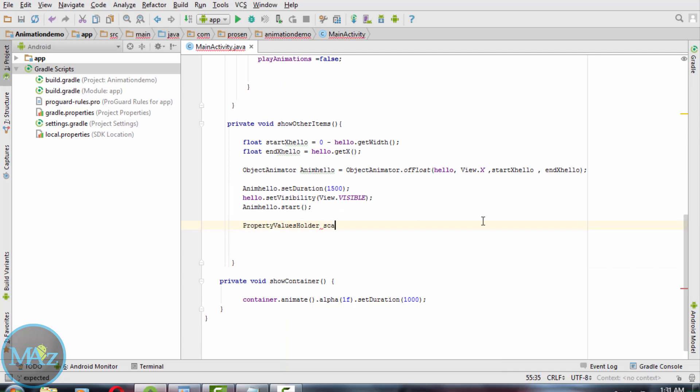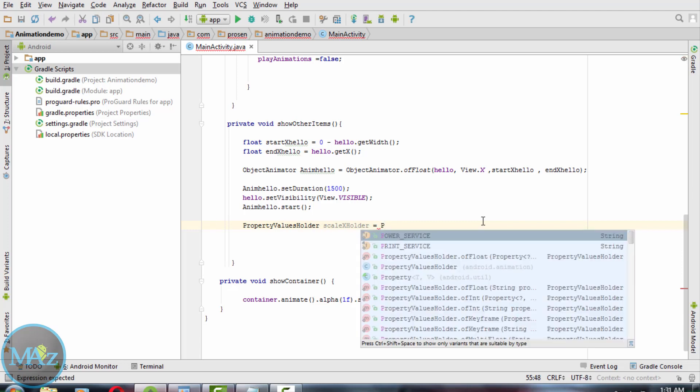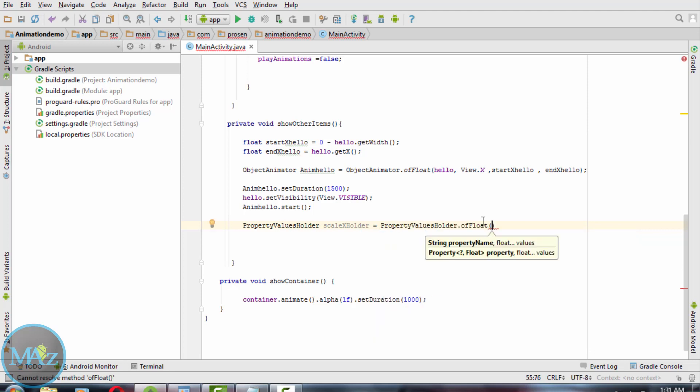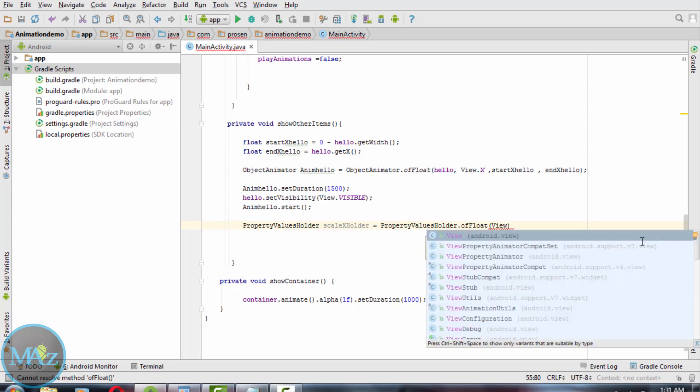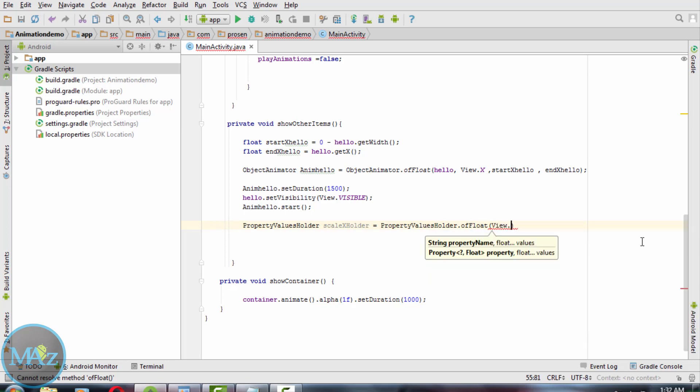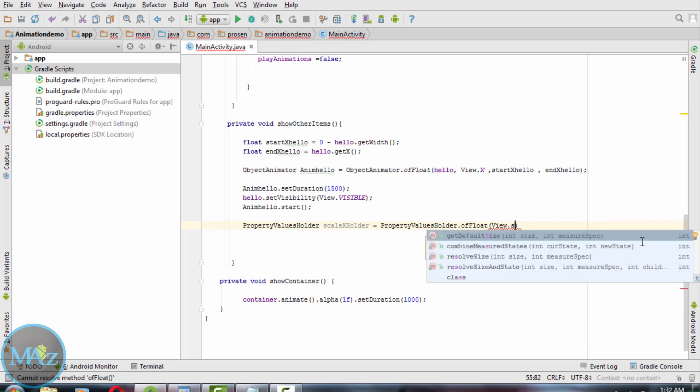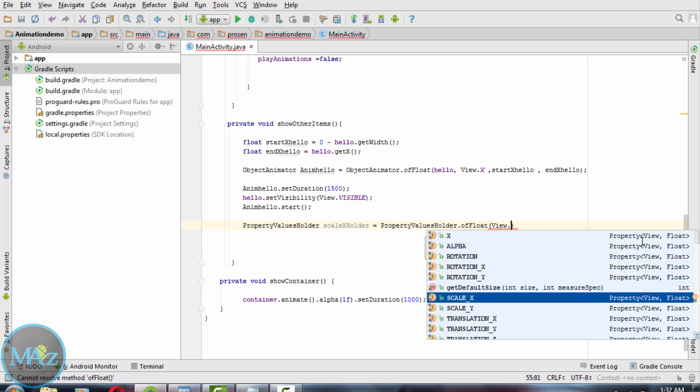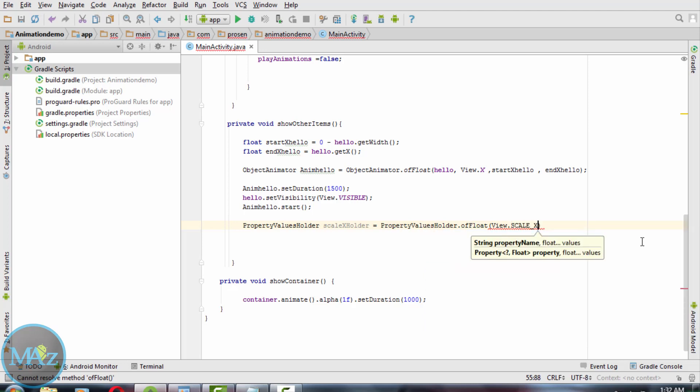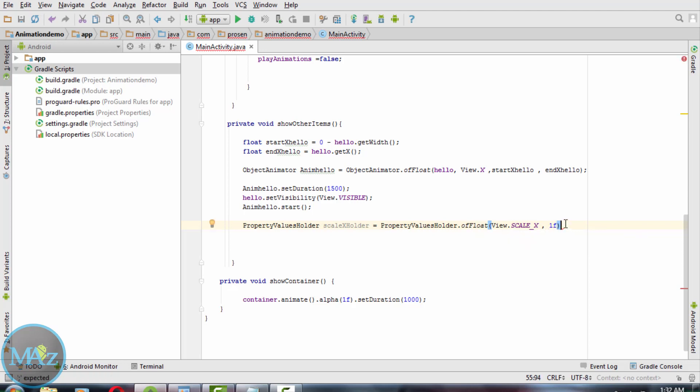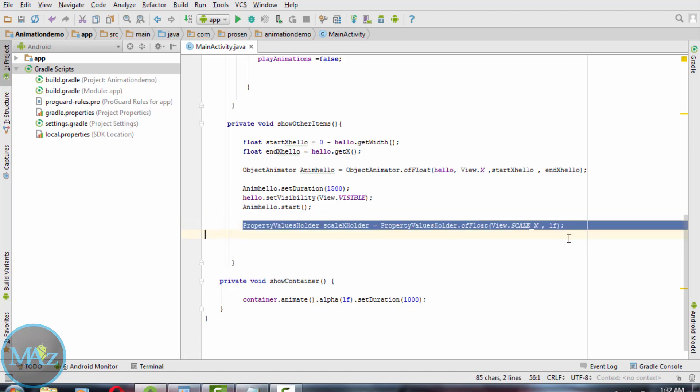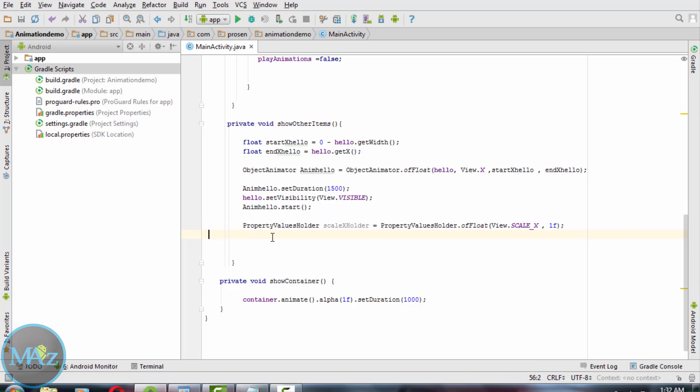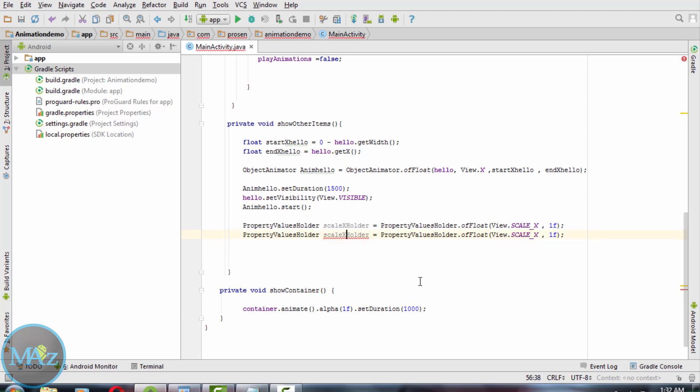Now create PropertyValuesHolder for the scaleX property. Use the ofFloat method to initialize, as scaleX is a float. Send the scaleX property to animate and the end values. So create PropertyValuesHolder.ofFloat, view.scaleX, and the value 1. And similarly for the Y coordinate: scaleY.